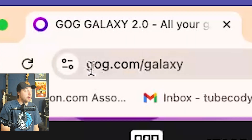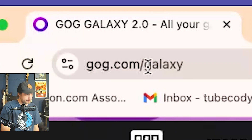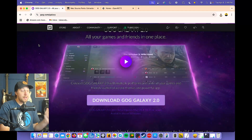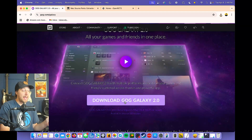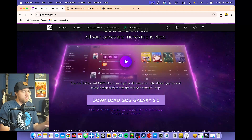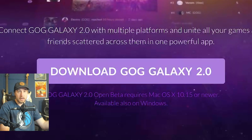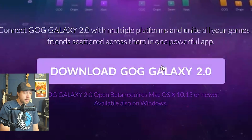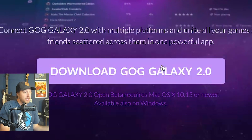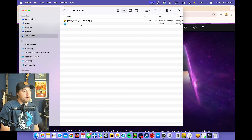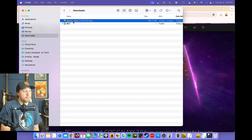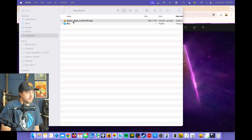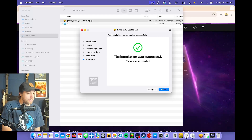It's so simple. First, go to GOG.com/Galaxy. The difference between the old video and this one is you actually have to download this app — it's like Steam. You just download it and then you can launch your games through this platform. So download GOG Galaxy; it's free. Go to Downloads, open Galaxy, and install it.